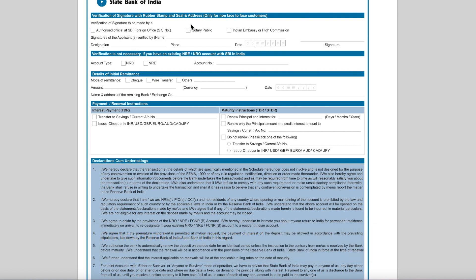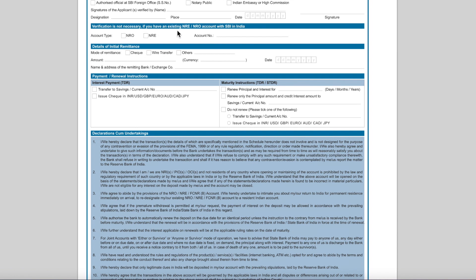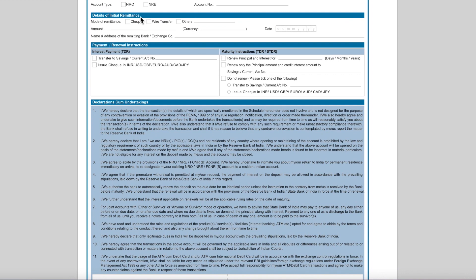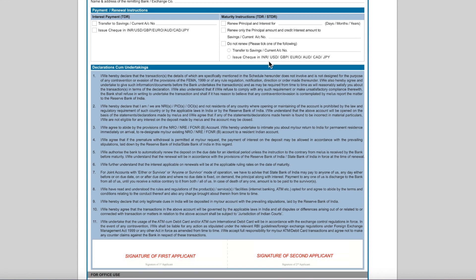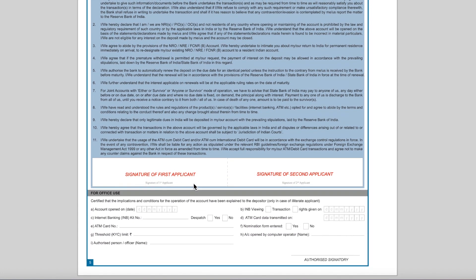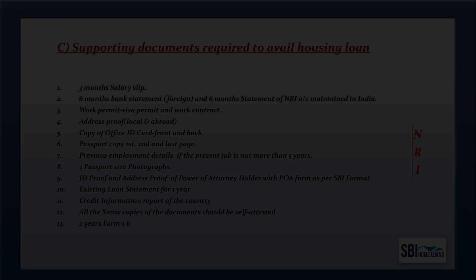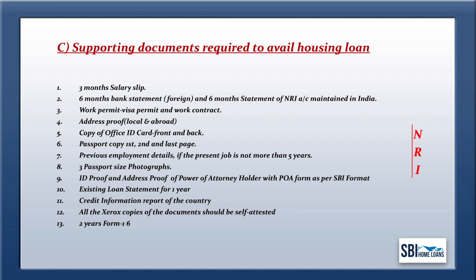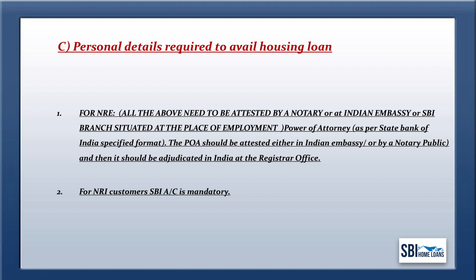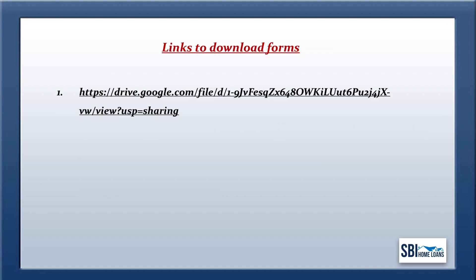The notary signs here. Verification is not necessary if you have an existing NRO or NRE account with SBI; if so, that account number can be provided here. Provide details of initial remittance, payment, and renewal instructions. The first applicant signs here and the second applicant signs here. The remaining section is for office use. A list of supporting documents required to avail the housing loan is provided — all documents should be self-attested and notarized. The list of documents to be downloaded is given in the description box.